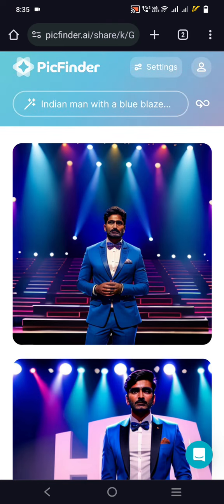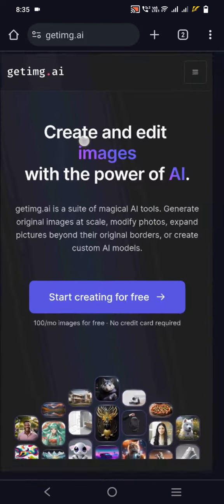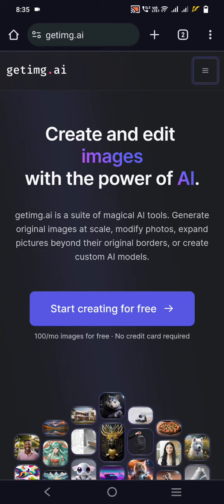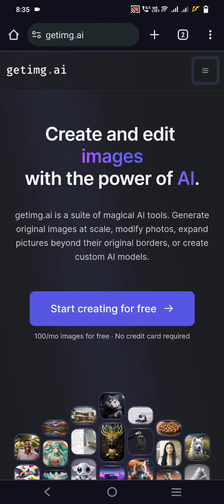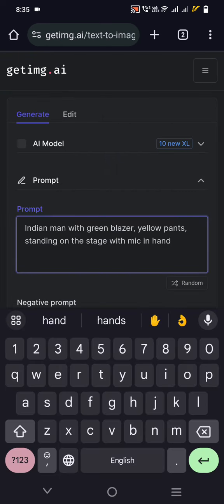The other tool is GetImg.ai. As of now I have 80 credits. Per month you get 100 credits, and with each generation it generates four images, each consuming one credit. So every time you generate, you consume four credits.